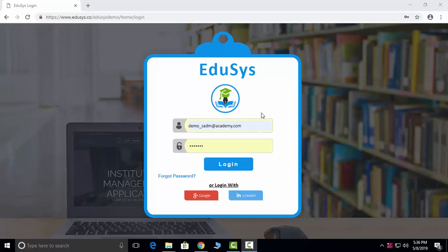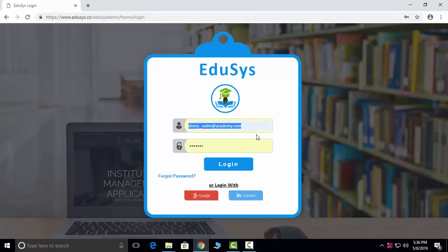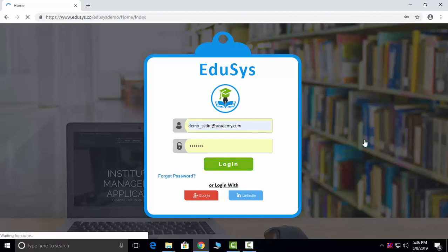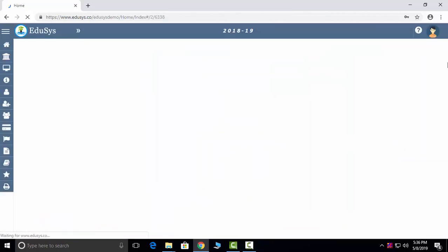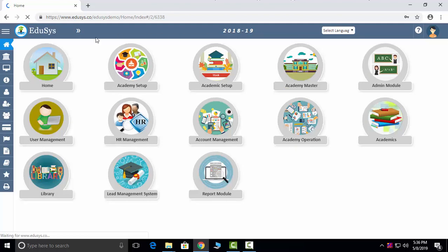Hi everyone, welcome to Educes, a complete solution for institutions. I'm Sandia and I'm here to explain the Academy management software. This is our Educes login page and we are providing five types of login: super admin login, admin login, staff login, student login, and parent login. I'll be sharing the director login because the director will have total control over the application.